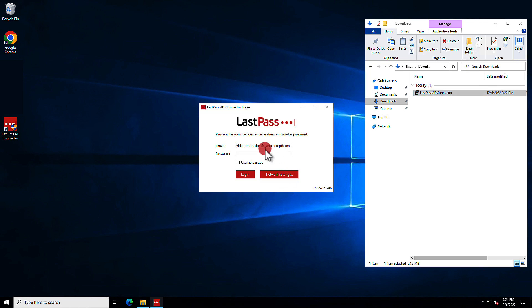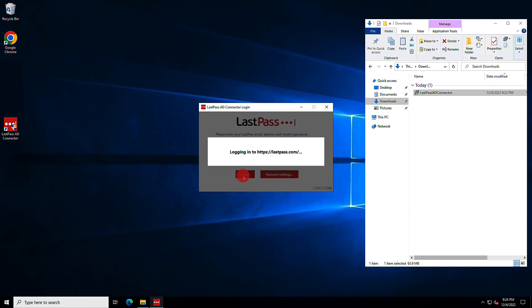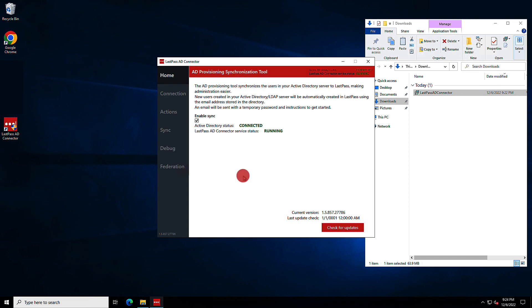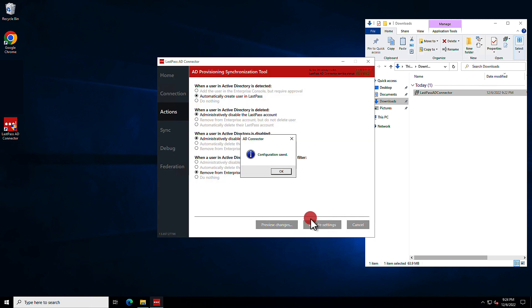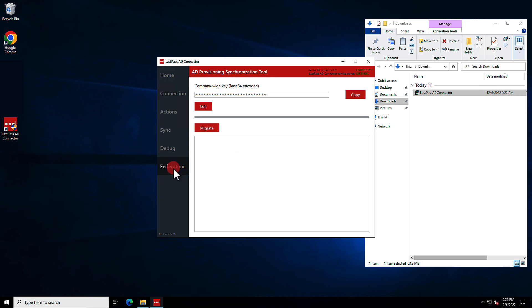With the AD connector now installed, you'll log in with your LastPass business credentials and once you're logged in, you'll want to be sure under Actions that when a user in Active Directory is detected, it will automatically create user in LastPass. Be sure you update settings if you needed to make this change. And once you're done, you can go under Federation and get the company-wide key.